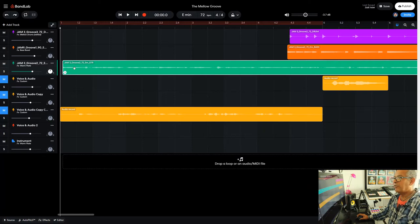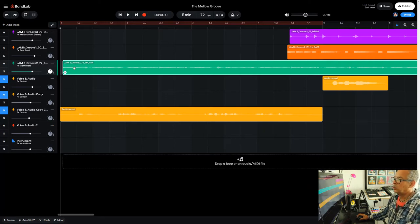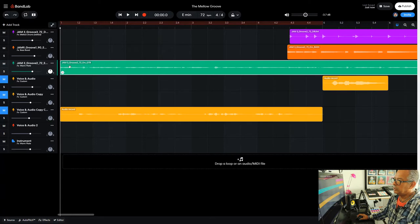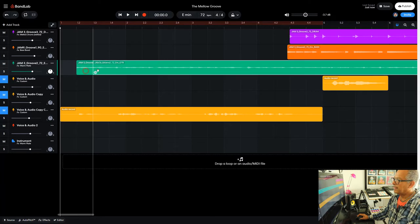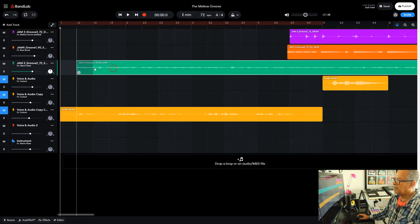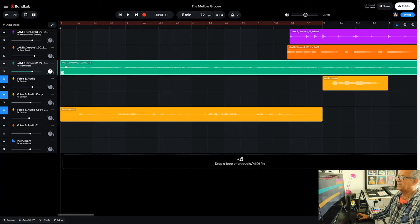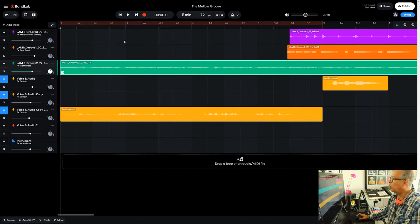But now I've got my grid set to one quarter. It means it will default to one. If I move it, it'll go 1.2, 1.3, 1.4 like so. But importantly, it starts at bar one.